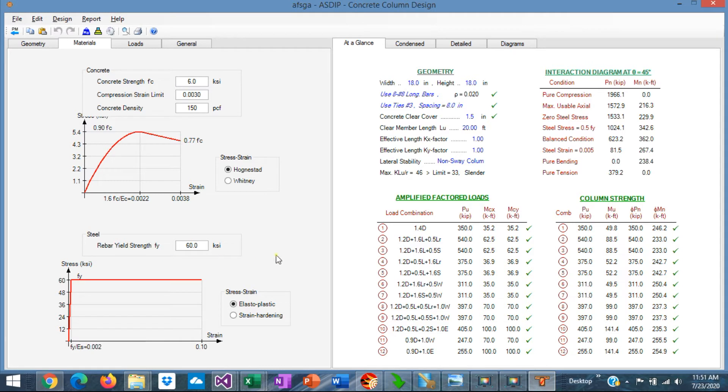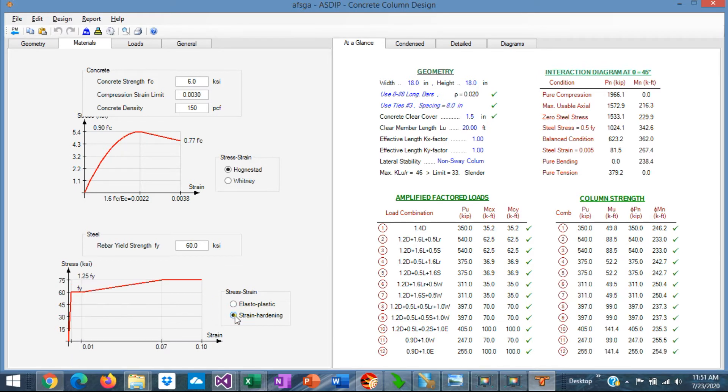For reinforcing steel, the program accepts also two stress-strain relationships. Either the elastoplastic, which is the bilinear relationship, or considering the strain-hardening portion of the curve.